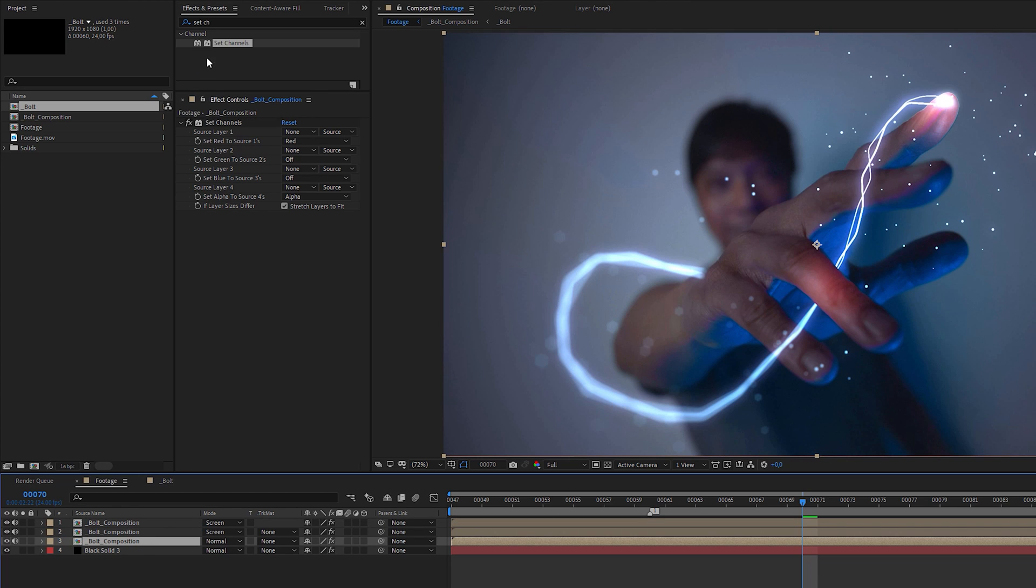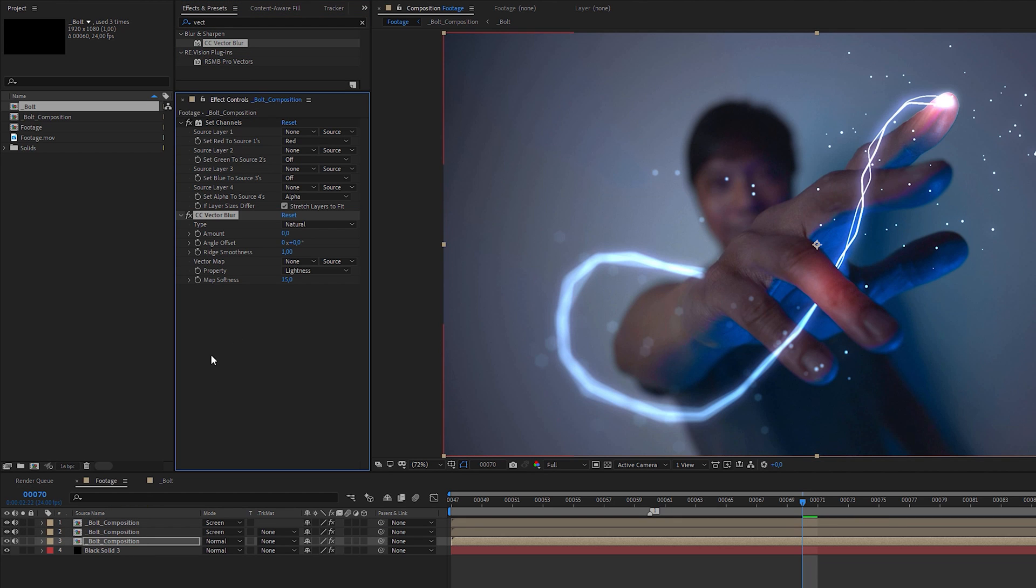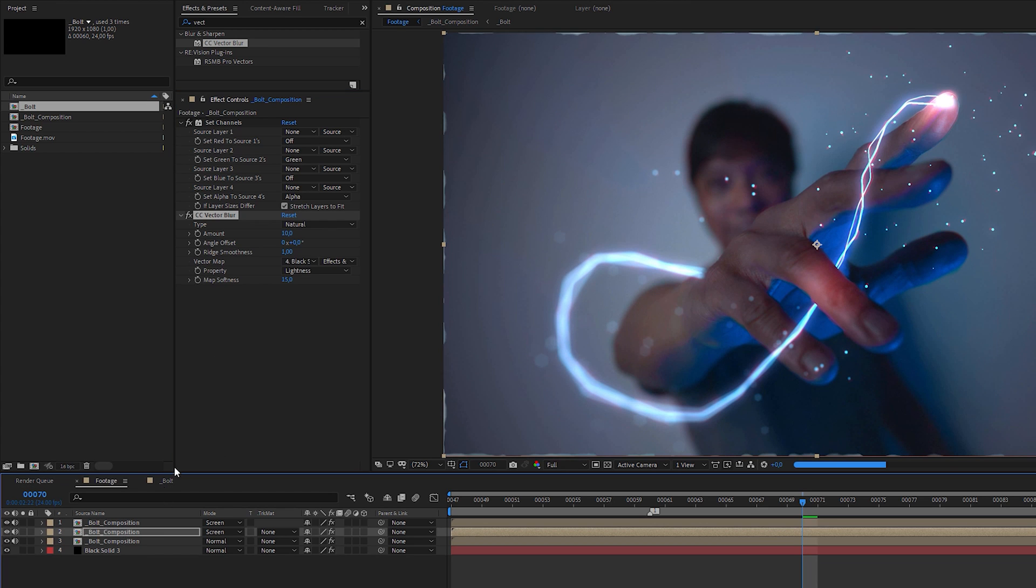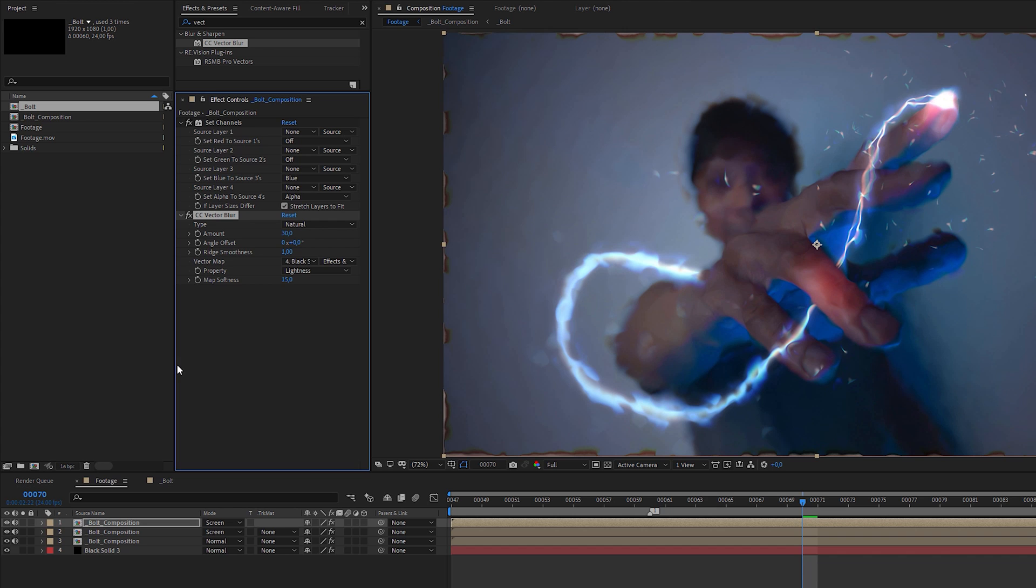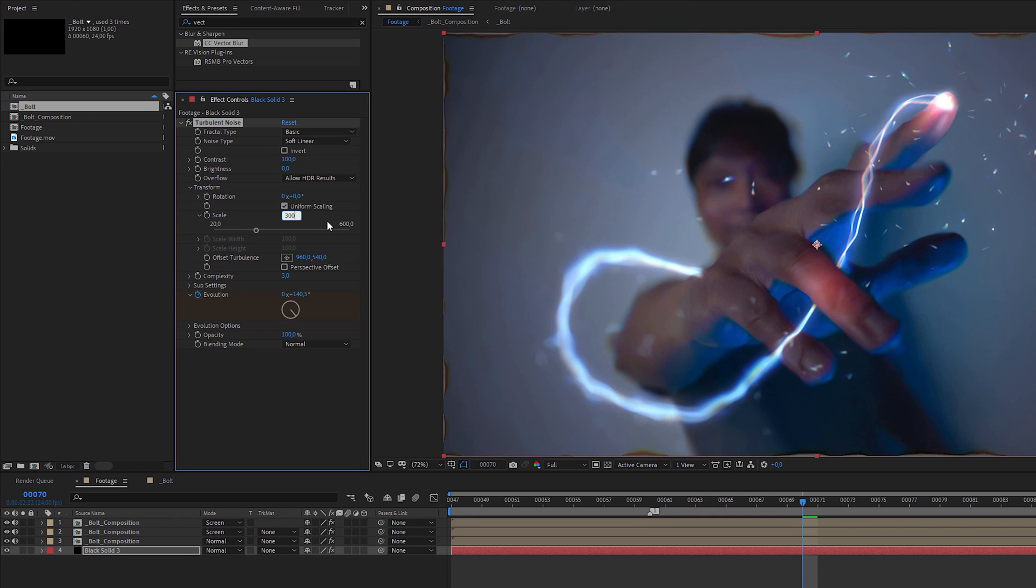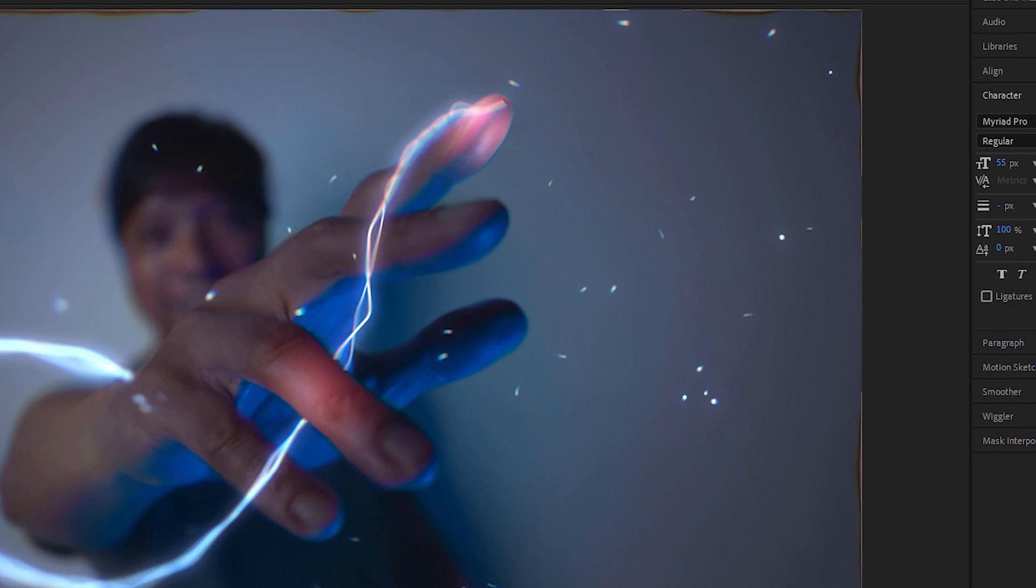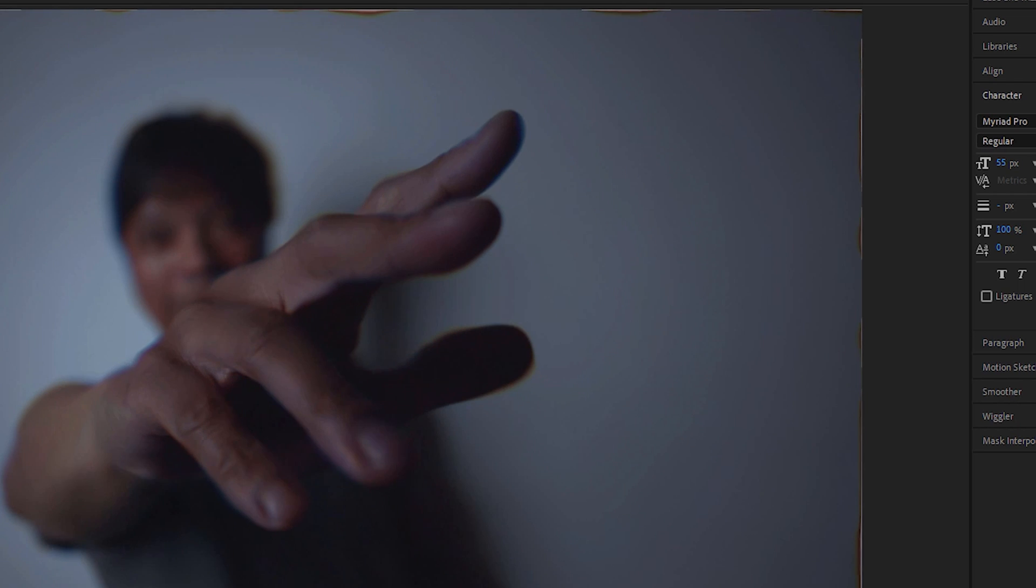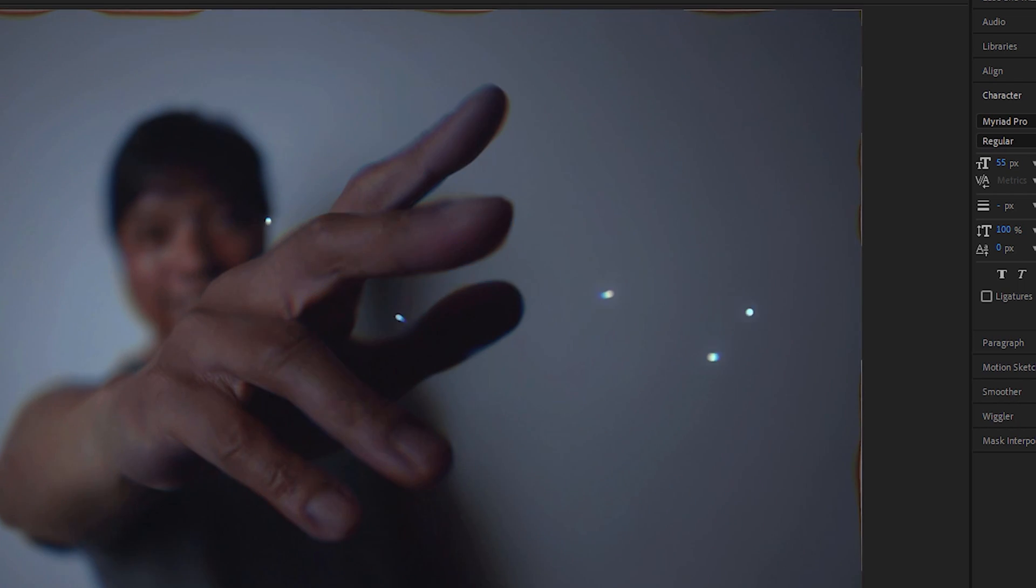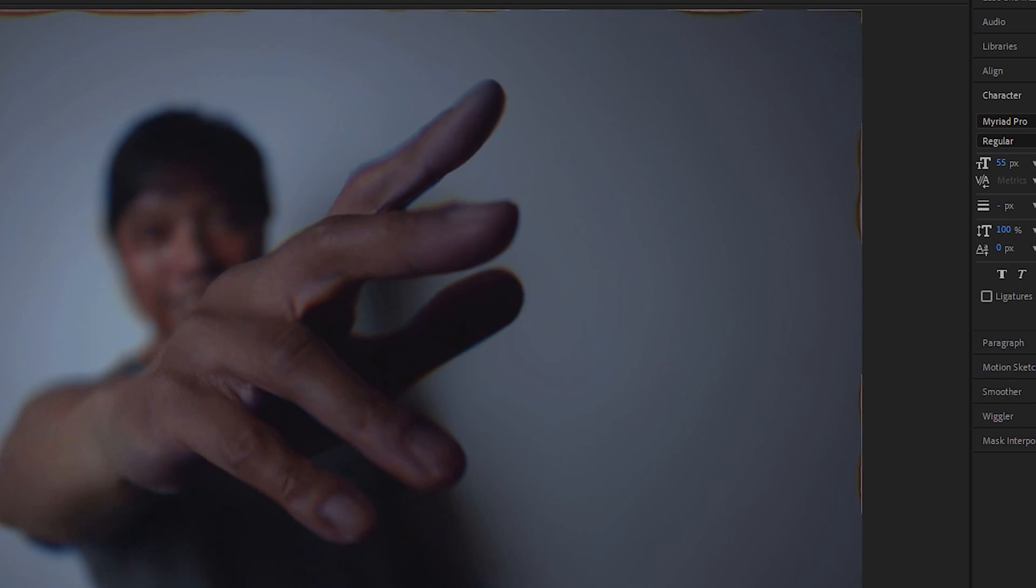Now comes the secret weapon. Apply a CC vector blur effect to the bottom bolt layer, set vector map to the black solid that contains the turbulent noise, set options to effects and masks and change amount to 10. Copy the effect, paste it into the top layer and set amount to 30. Let's adjust the turbulent noise effect by increasing the scale to 300. Now, look at the details. The vector blur effect blurs each channel directionally according to the turbulent noise. Because the blur amount of each channel is different, the colors start to split, but in a nice blurry way.